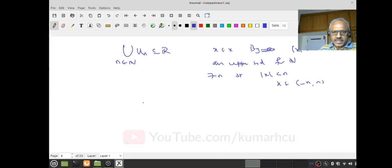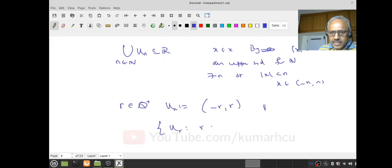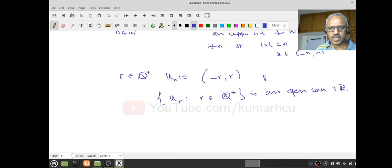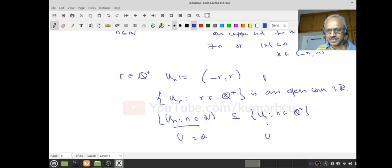I can generate a lot more such open covers. For any r in Q-plus (positive rationals), let U_r = (-r, r). Then again by the density of rationals, the collection U_r as r varies over Q-plus is an open cover. Notice that the first collection {U_n : n in N} is a subset of {U_r : r in Q-plus}; since the first union is already all of R, the larger union also equals R.